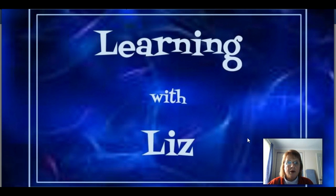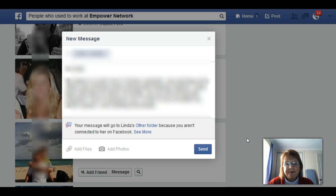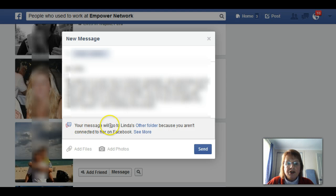What you do is go to your messages and write your message to this person. When you're ready to send it, a little notice often comes up saying: 'Your message will go to Linda's other folder because you aren't connected to her on Facebook.'